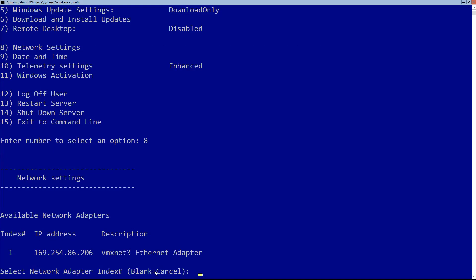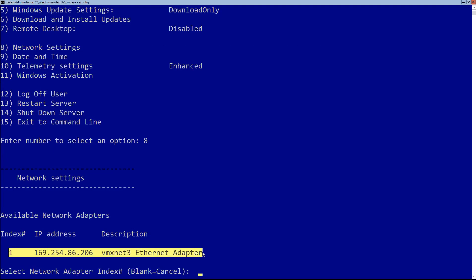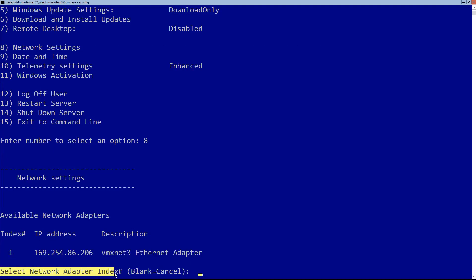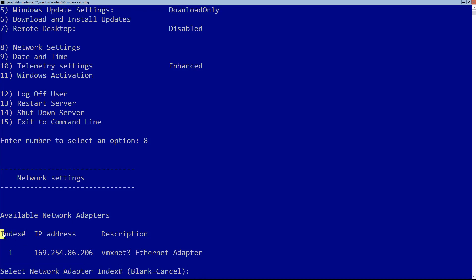It then looks at my network adapters and says it sees one network adapter. It asks me to select the network adapter index number. I have index number one for this specific adapter, so I type in one and hit enter.